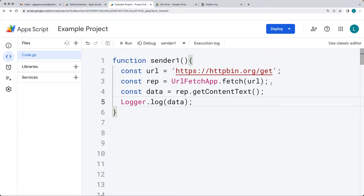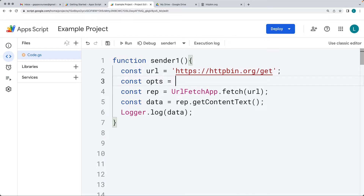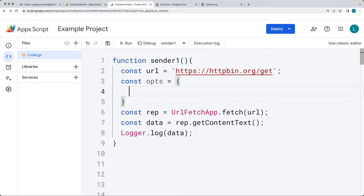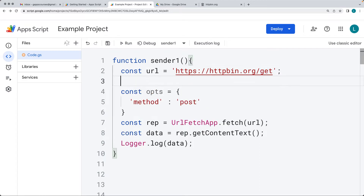Now we want to create some data to send over as options and parameters into the request. We'll set the options within a request object — call it ops — in object format. We can set the method property. We're going to change that to post, and we're going to add in some values — also within an object structure — for the data we want to send to the endpoint.